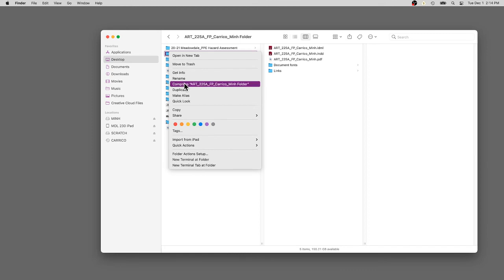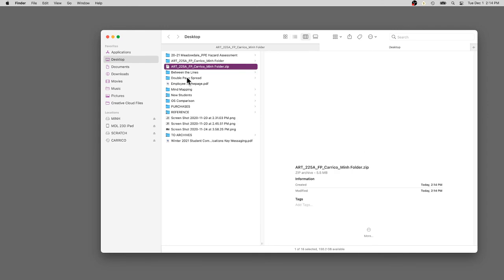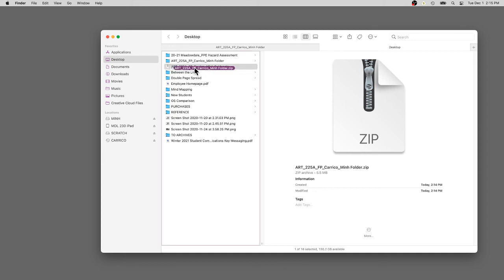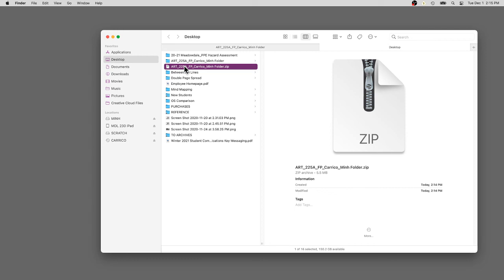You're going to compress this and suddenly there is a zip file, also known as a zip archive. Compression is just a way of archiving files. You can see it's all in one. If I double click this, it will actually uncompress itself and the folder will appear in its entirety with all the content.